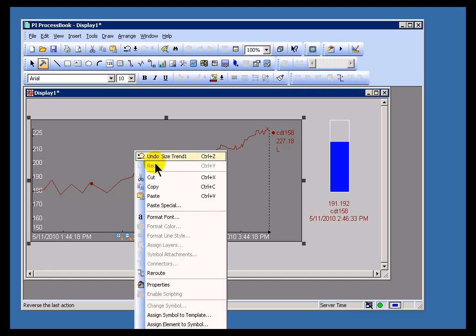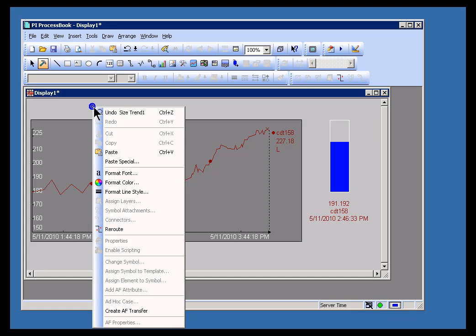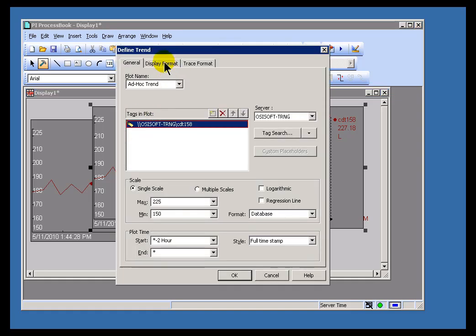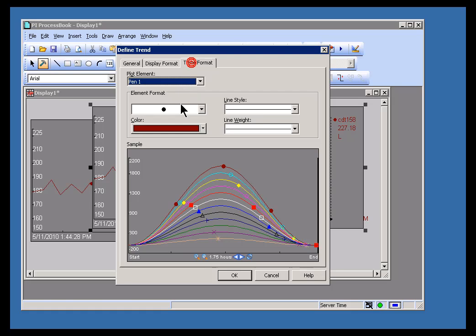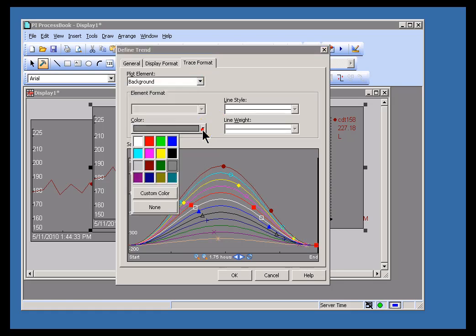I'm going to go ahead and copy this ProcessBook trend and then paste it and modify it. You may have already noticed what I'm getting at here. Let me modify this and change the background so that this is a clear color.